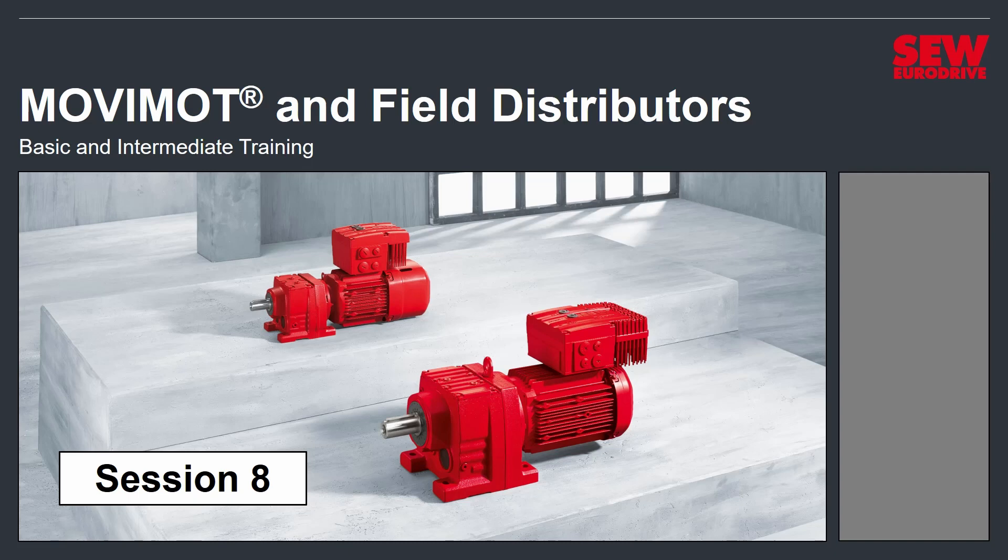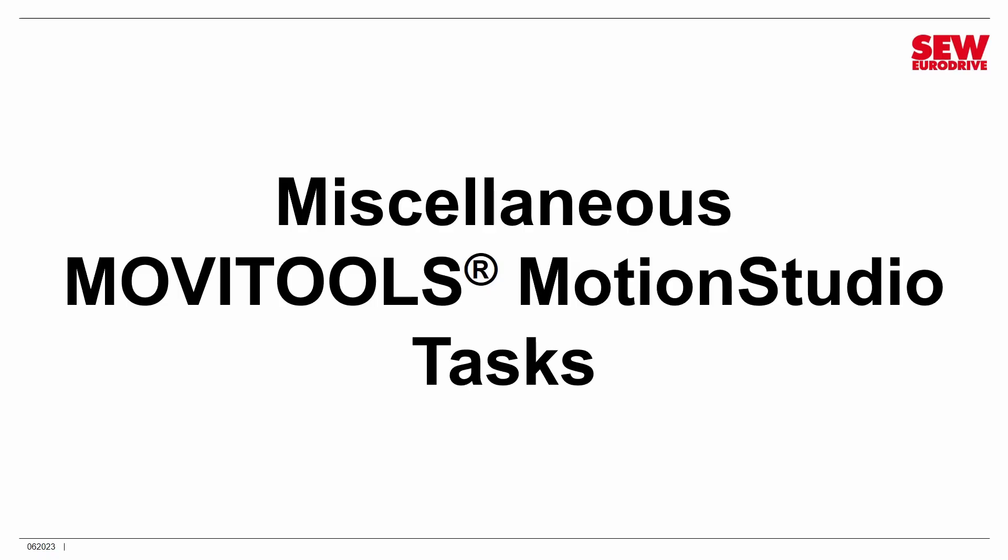Then we'll move on to Session 9, which is the beginning of Part 2, where we take a look at Field Distributors and Fieldbus Control. So let's get started. The first thing we're going to do is look at a few features in MoviTools Motion Studio. We're going to explore something called Manual Mode, and we're also going to look at a number of parameters and see how they work.